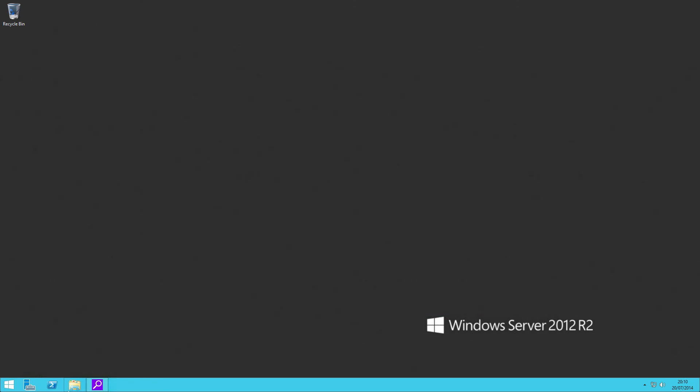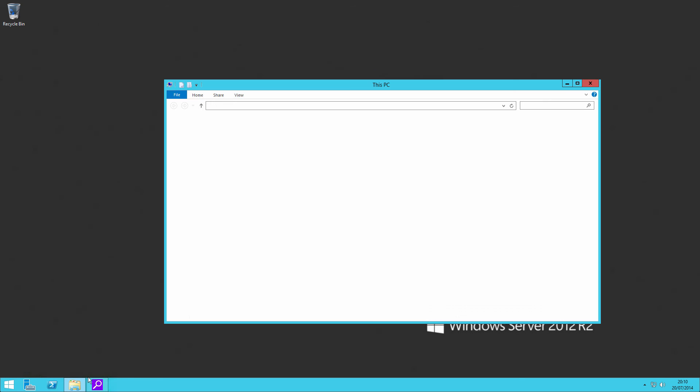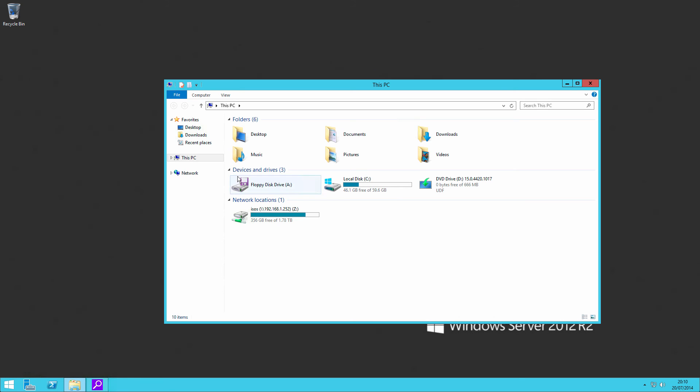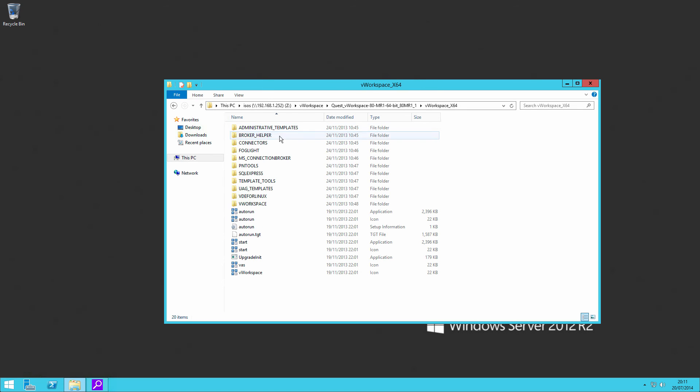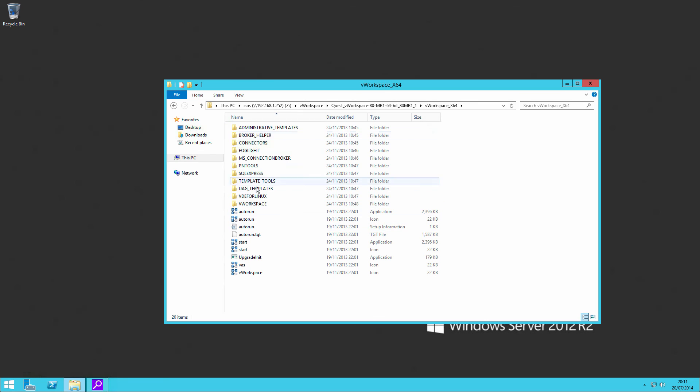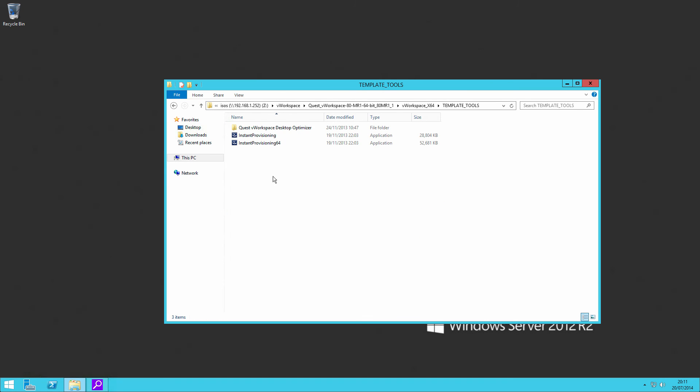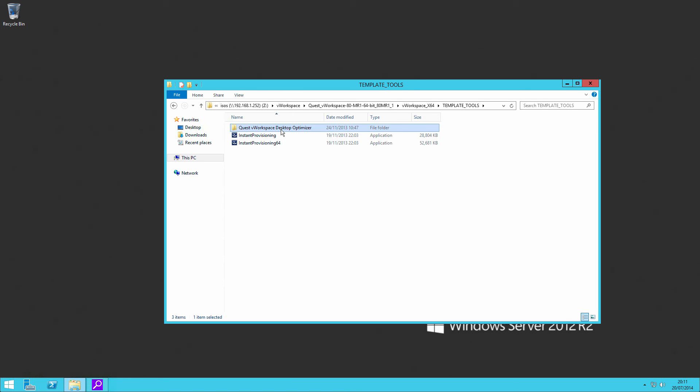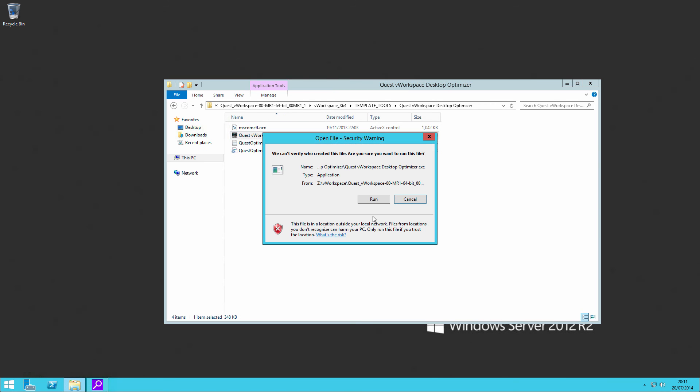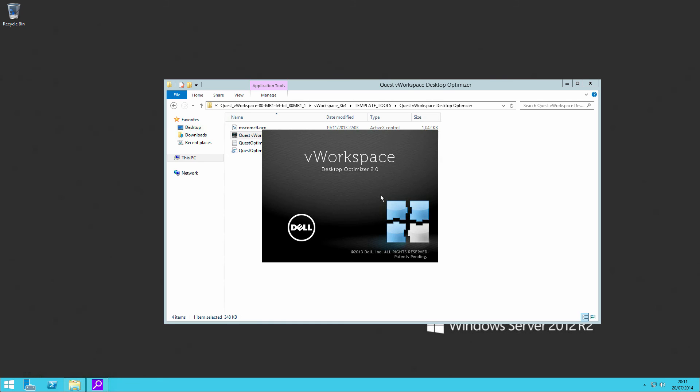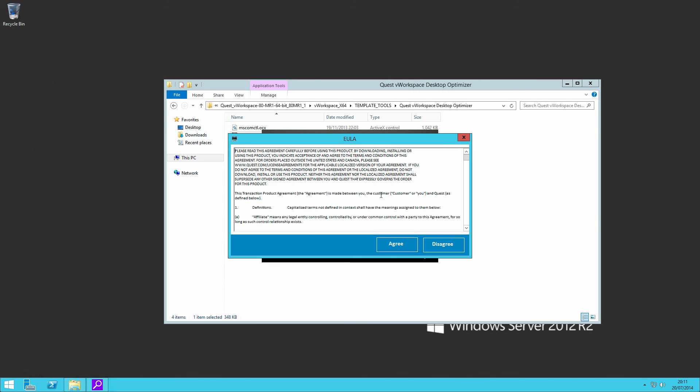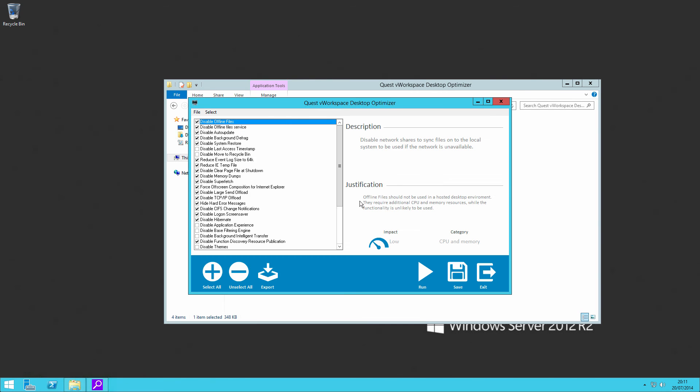Two more things still to do. One, if we go back onto our server, I still have my mapped drive. If we come through to our vWorkspace folder, then in our template tools, you will find the Quest vWorkspace desktop optimizer. And if we were to run that, then what this does is it sets a number of registry keys for us. So this is Quest's default recommendation.